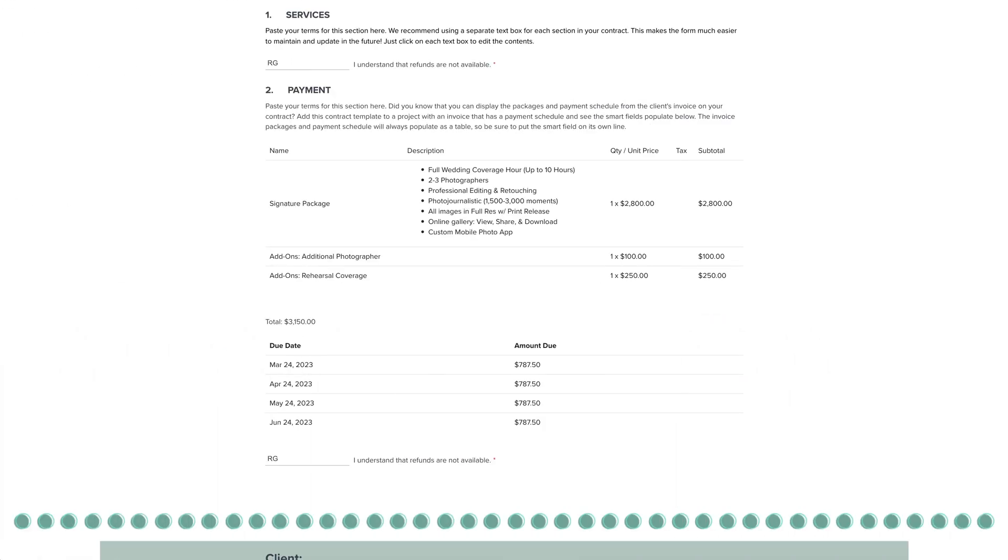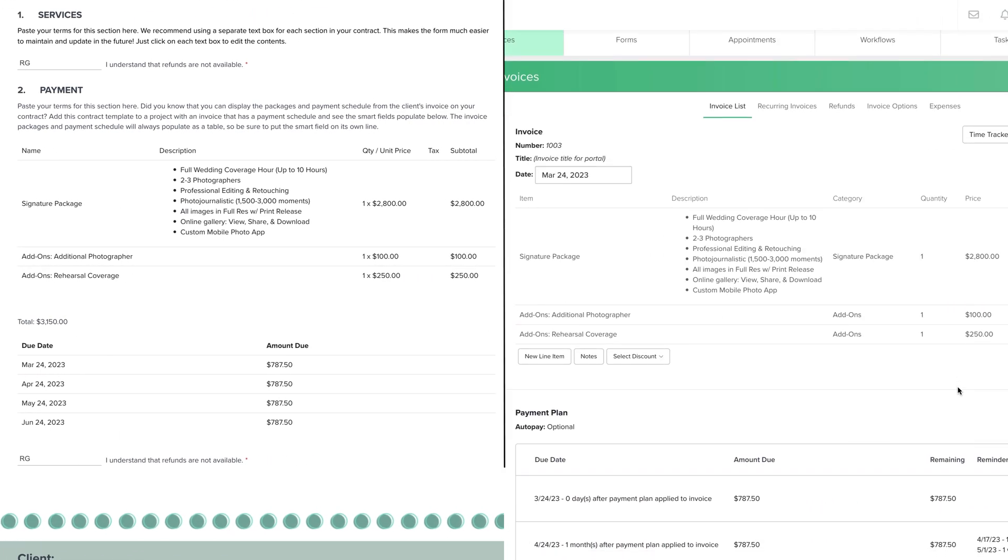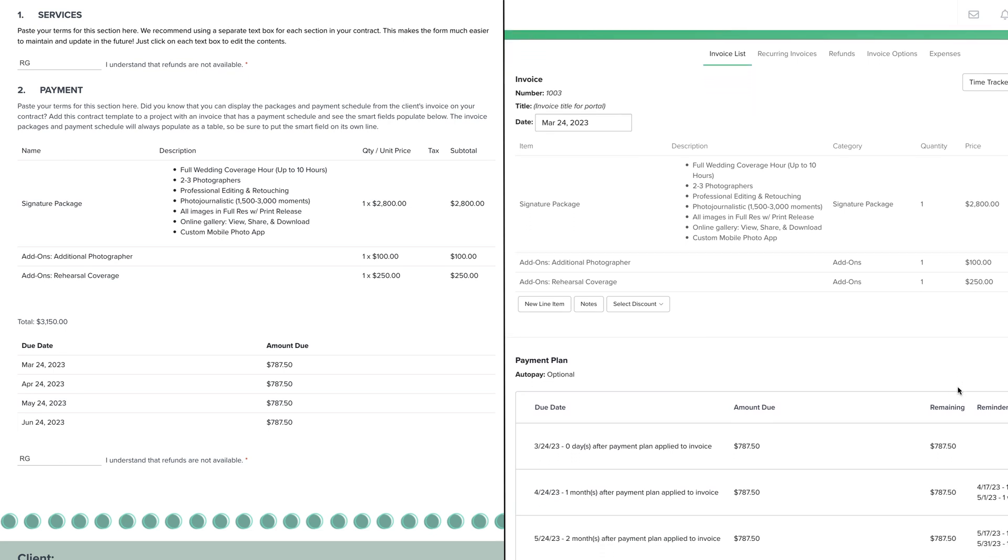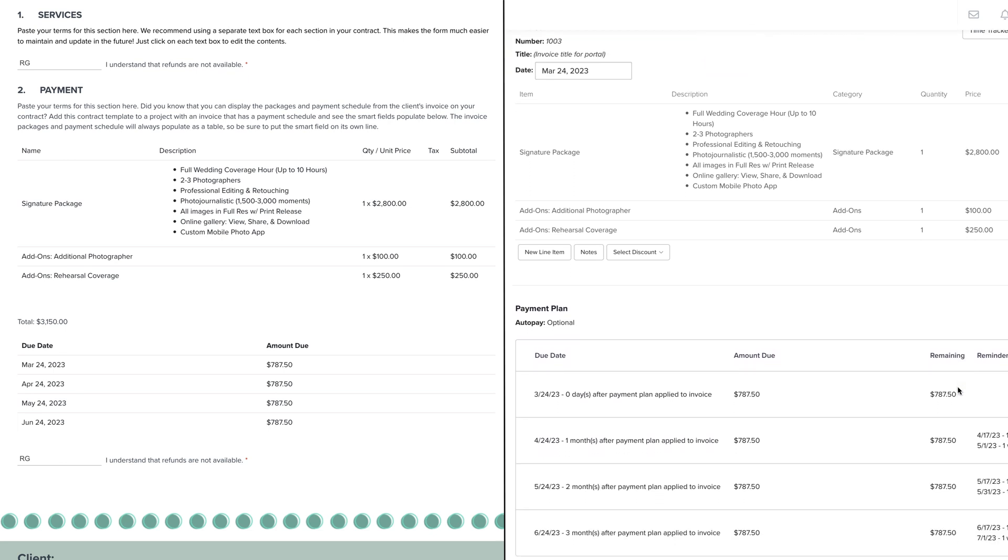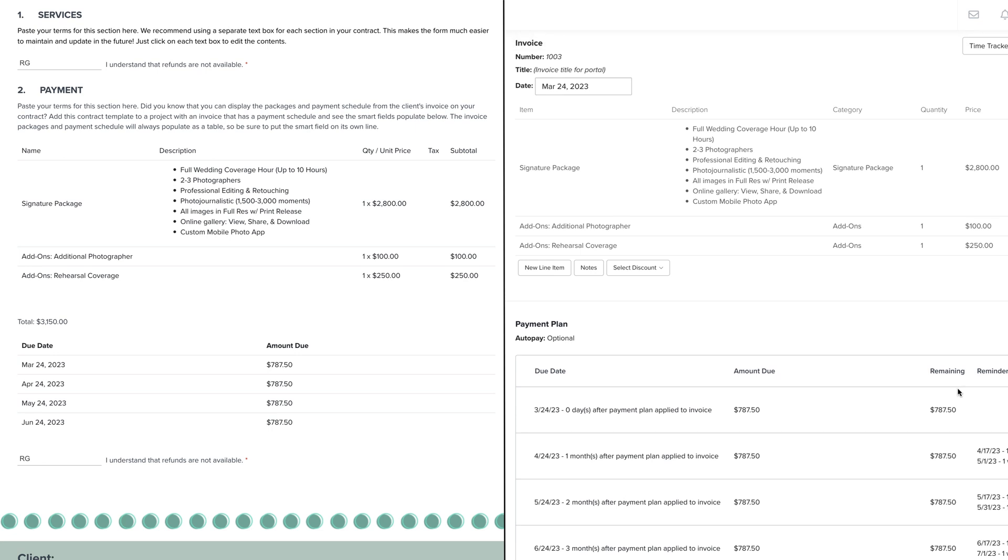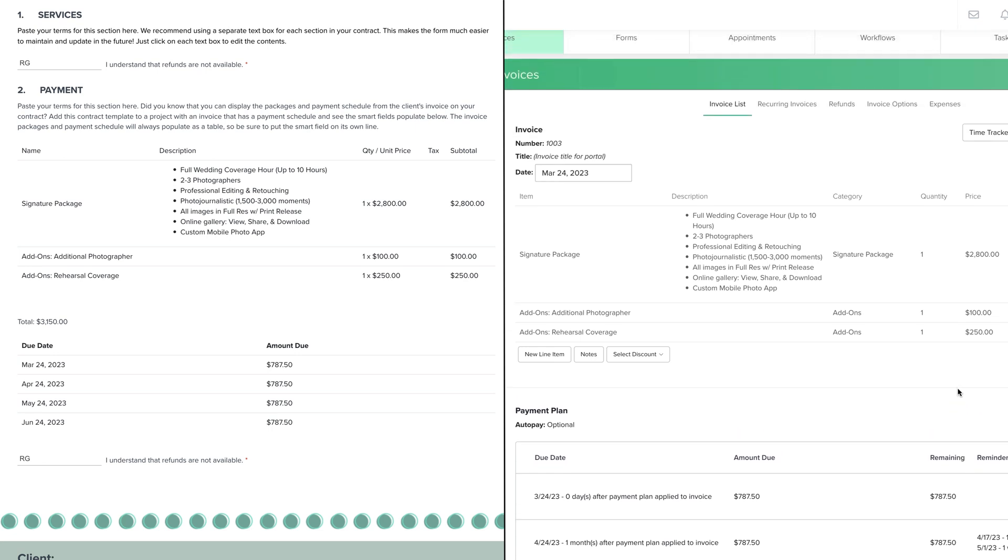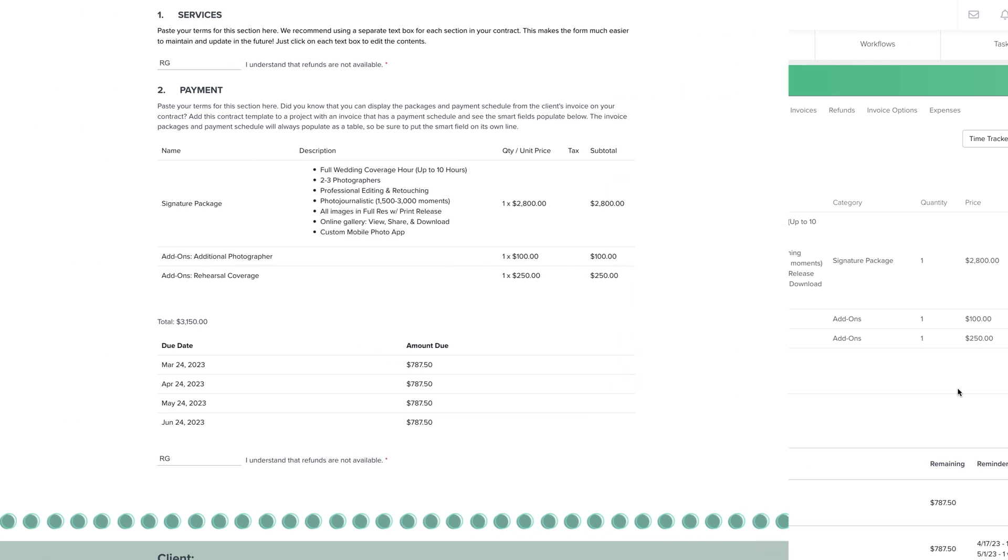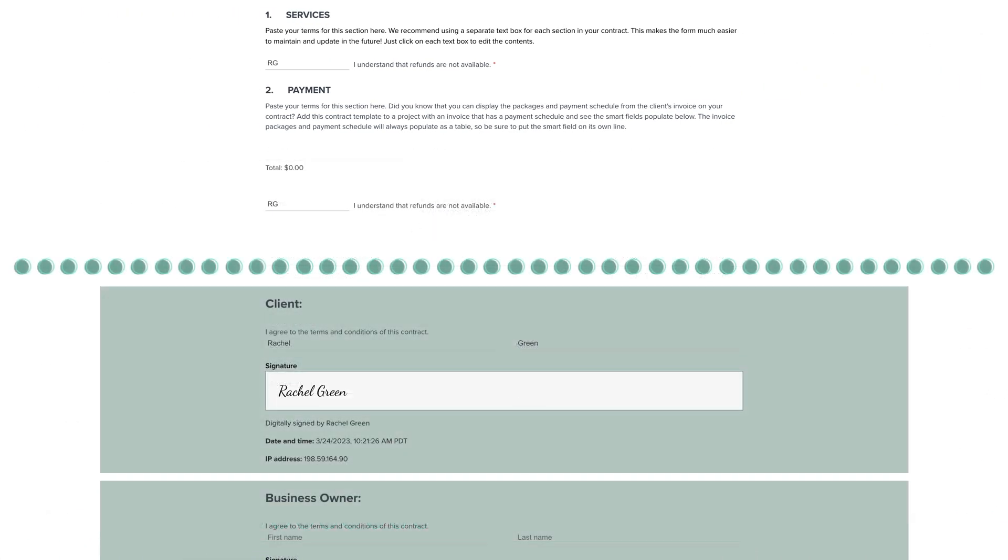This information will be pulled directly from the invoice in the project. So if you're using these smart fields, be sure you have an invoice created in the project first before sending this contract to the client, or else the smart fields will show up blank since there is no invoice to pull information from.